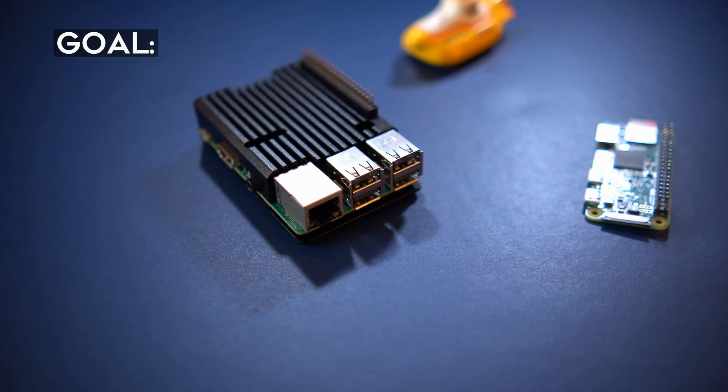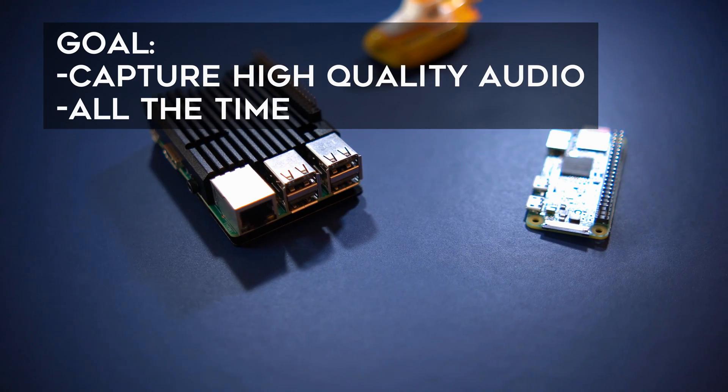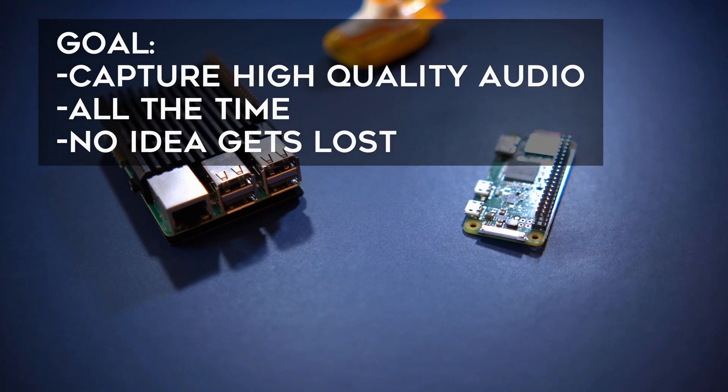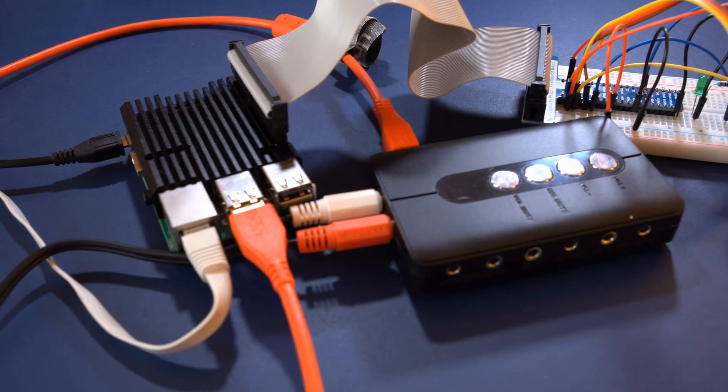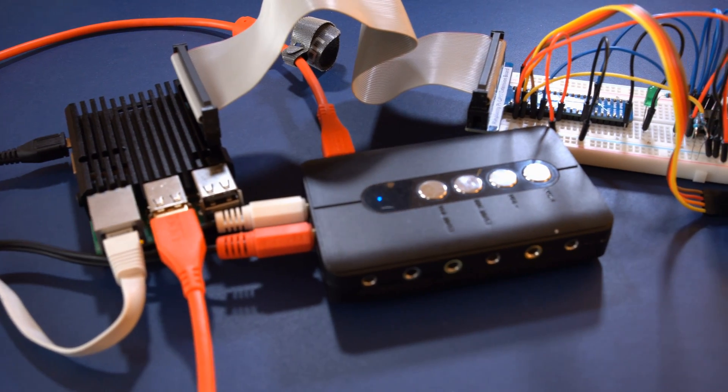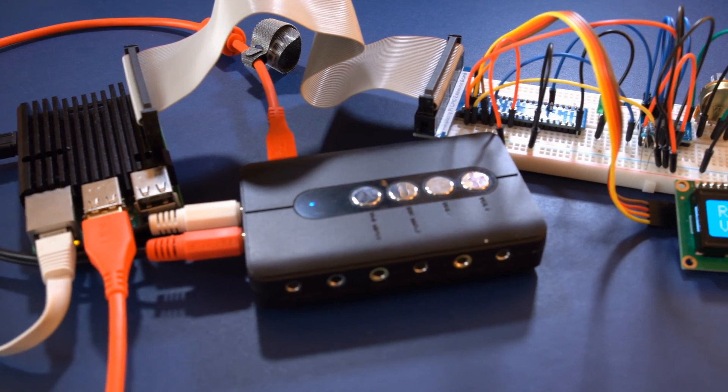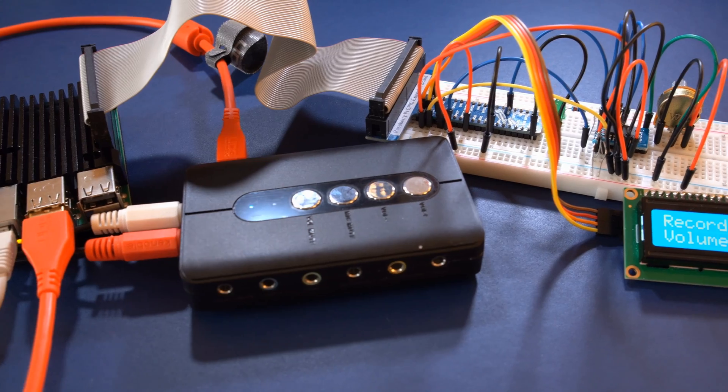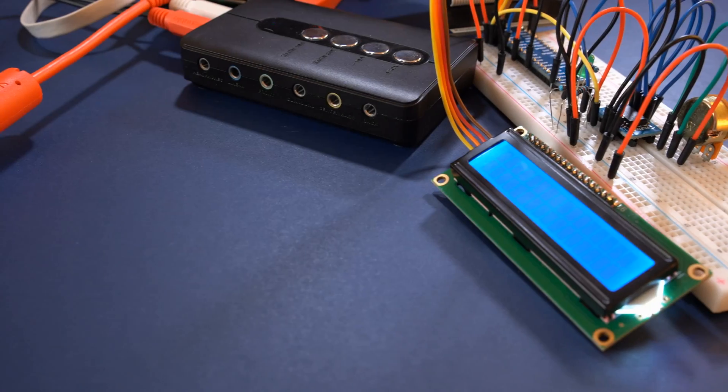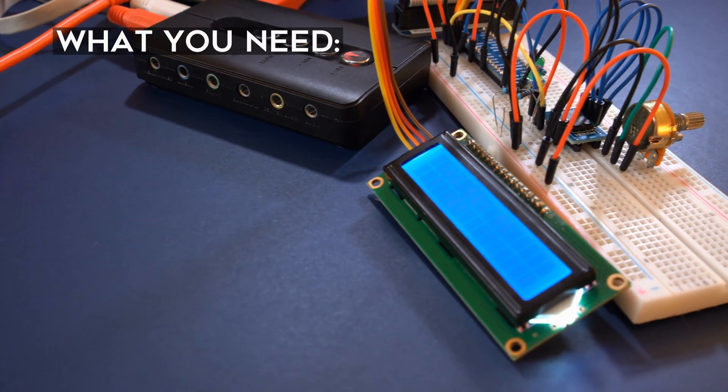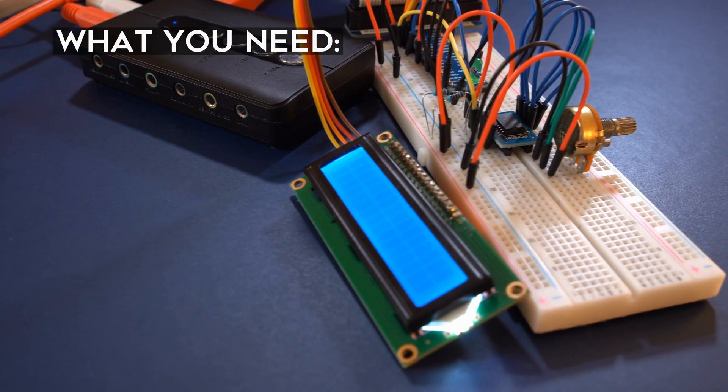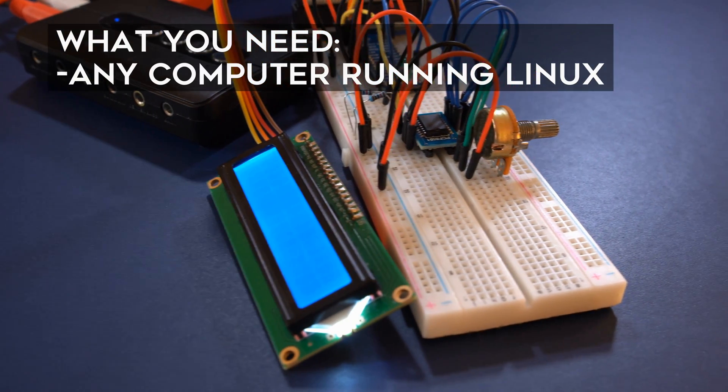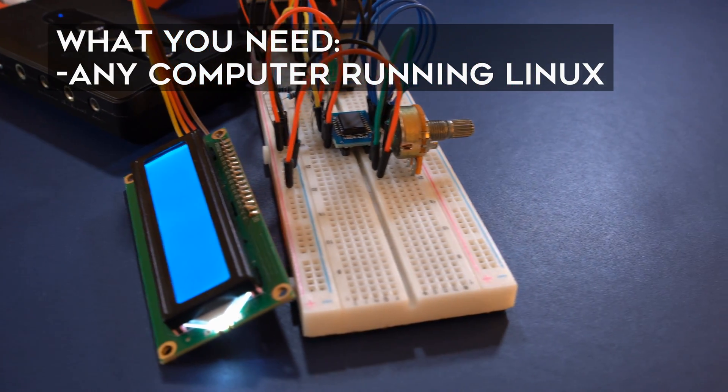As I said in the introduction, the goal here is to build a device that records all the time, just like a black box flight recorder found in airplanes. I will use a Raspberry Pi mini computer here, but for the basic task any Linux PC will do.